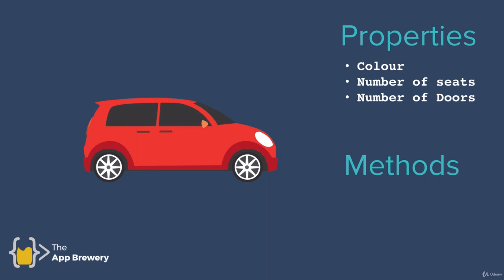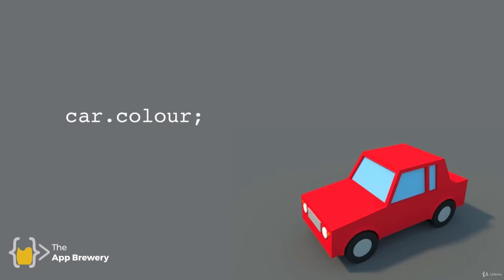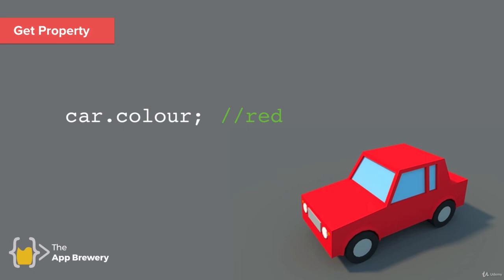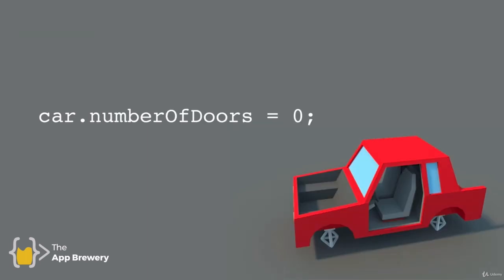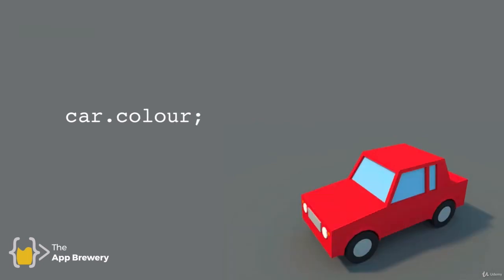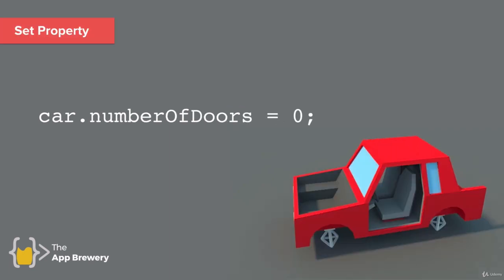But it also might have methods—the things it can do, like brake, drive, and park. We can use JavaScript to manipulate our object using dot notation. If our object was called car, we can say car.color to get the value of the property. This is called a getter. If we ran this code, it would give us red because the current value of the color property is red. With properties, we can also set them. We can say car.numberOfDoors equals zero, and now our car has no doors. This is called setting a property. The difference between setting and getting a property is whether we assign a value with an equal sign.